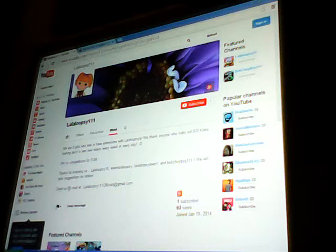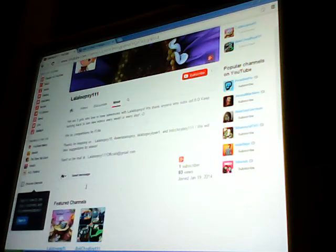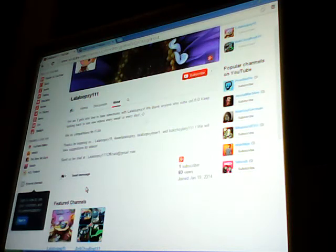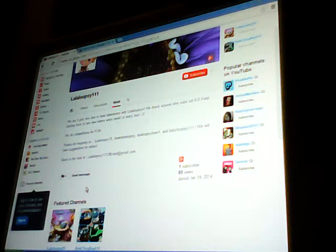And if you want to send us a fan mail, send us at Loopsie111officials at gmail.com.